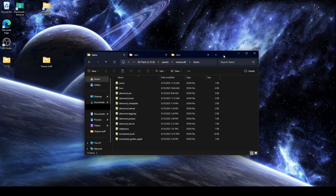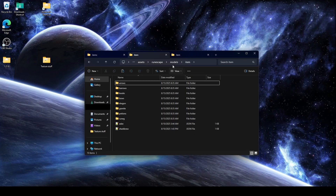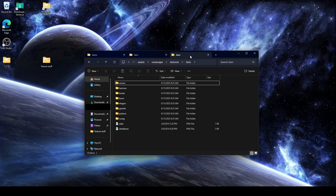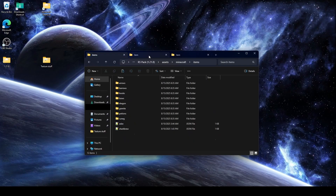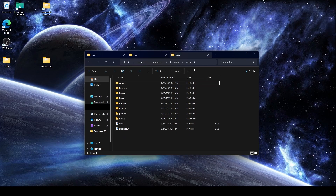These three folders are what we care about because whatever we put in the Minecraft items folder will read whatever we put in the models item folder, and that will look at whatever we put in the textures item folder. That's the relationship between the three — items points to item points to specific texture.